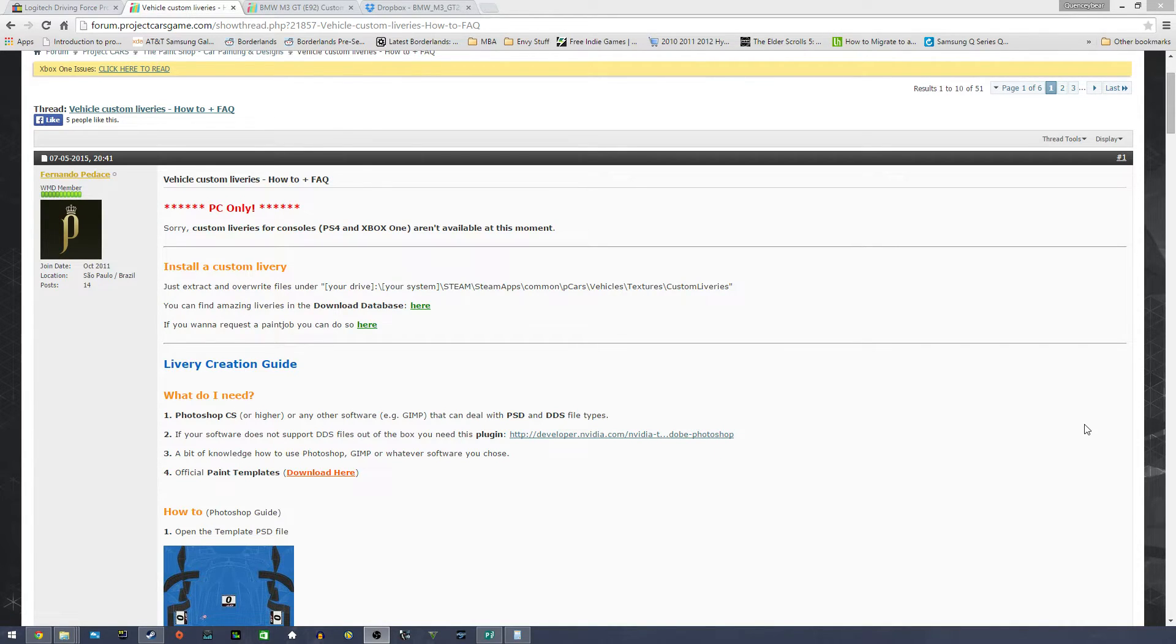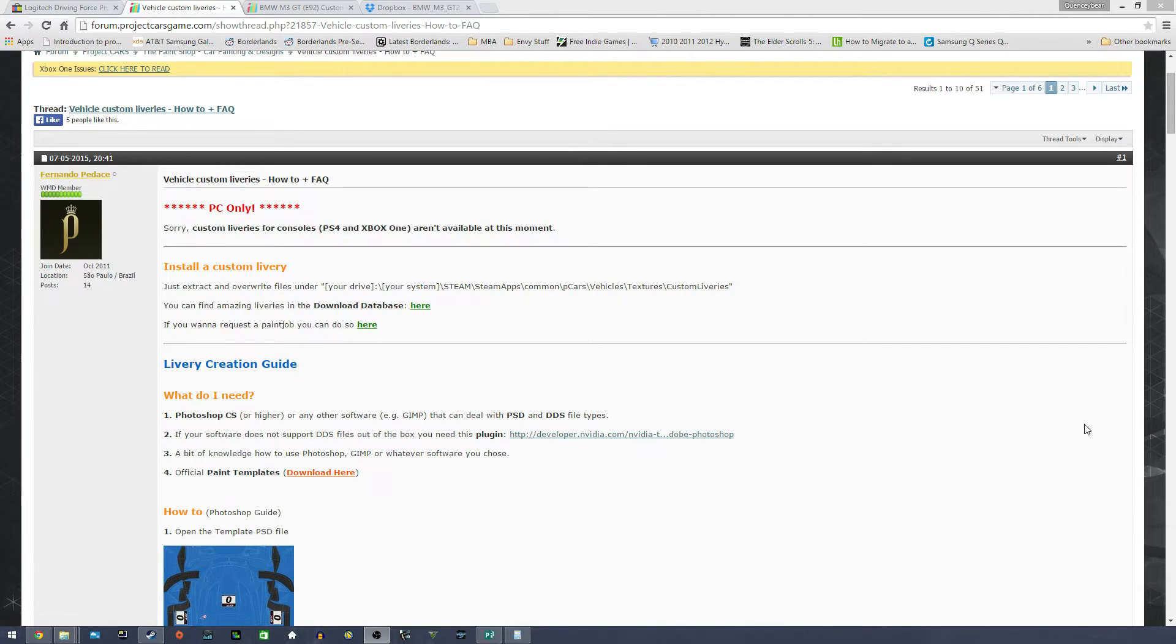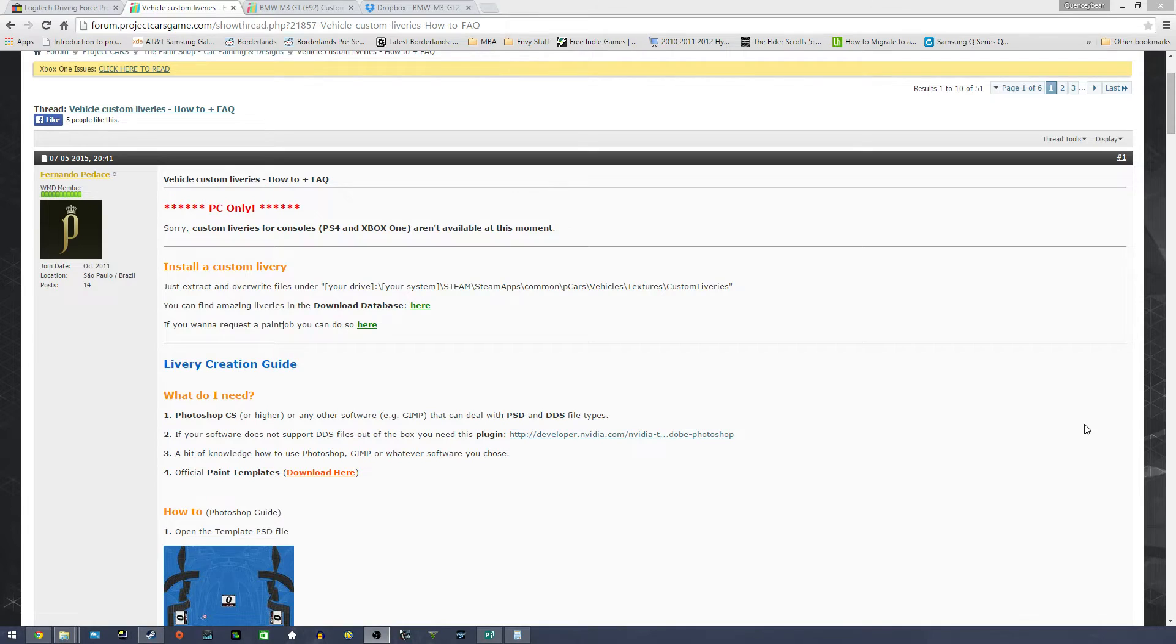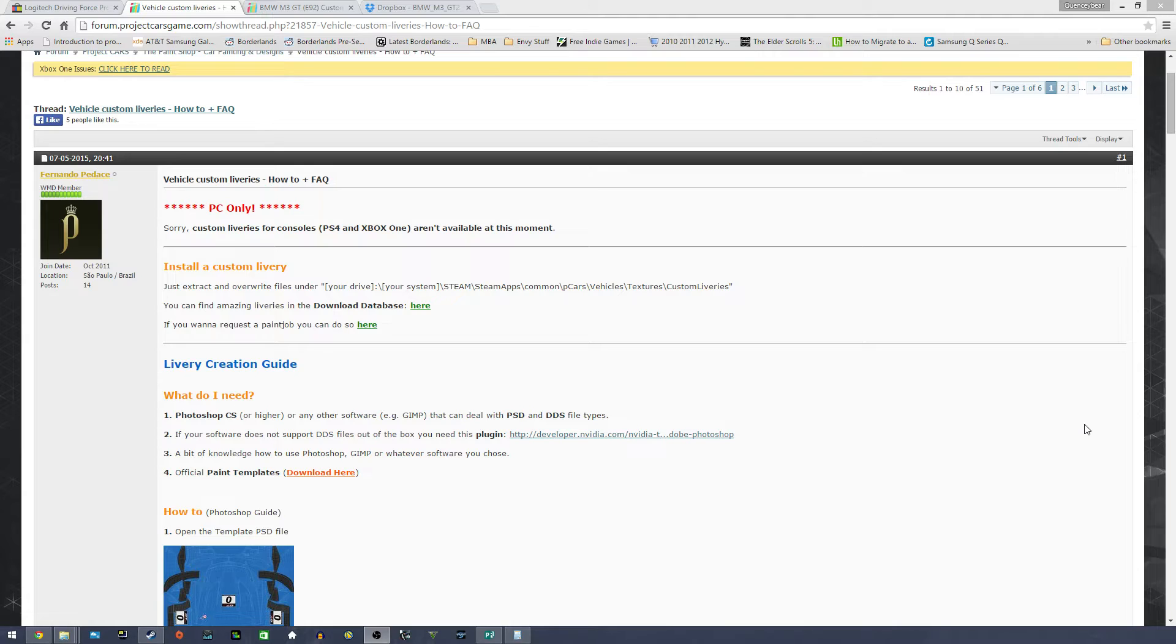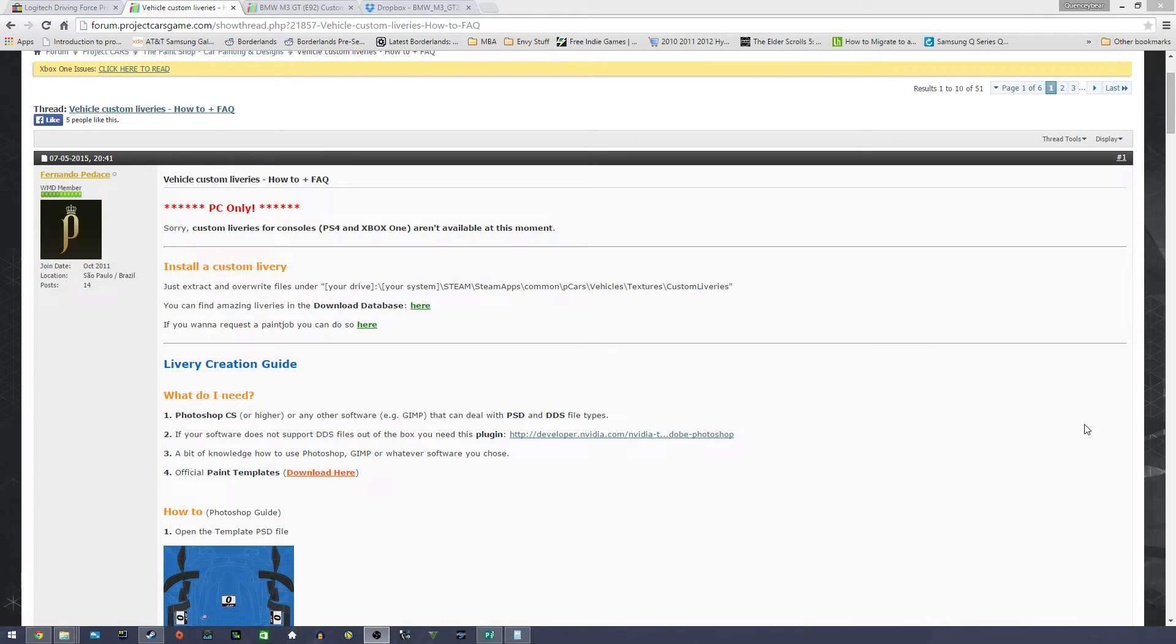To basically install a custom library, you just download and extract the files into wherever you have Project Cars installed, somewhere in Steam apps, hopefully if you have it downloaded through Steam, and then you install it where vehicles, textures, and custom libraries are. It'll ask you if you want to overwrite these files, and you will have to do so.